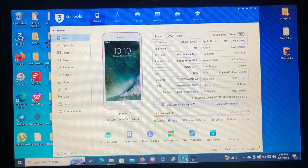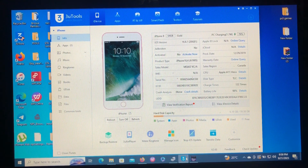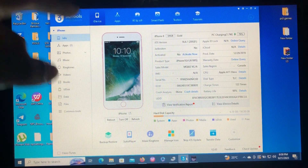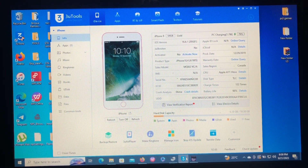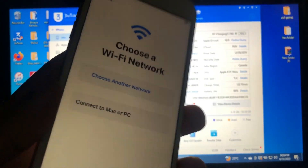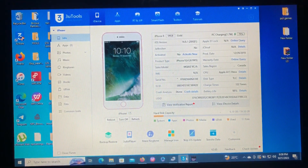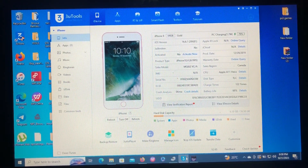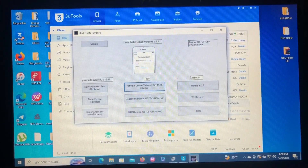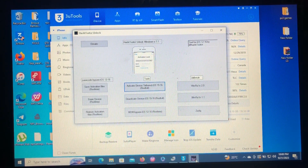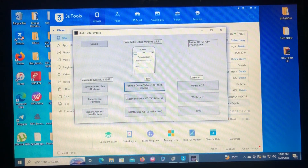It also supports passcode bypass with signal, and hello bypass without signal. It offers an inbuilt jailbreak tool. Without wasting time, let's get into it. On my screen I have my iPhone 8 on iOS 16.6.1, which is not jailbroken and not activated — it's on the hello screen. The tool today is called Activator Unlock, available for both Windows and macOS.